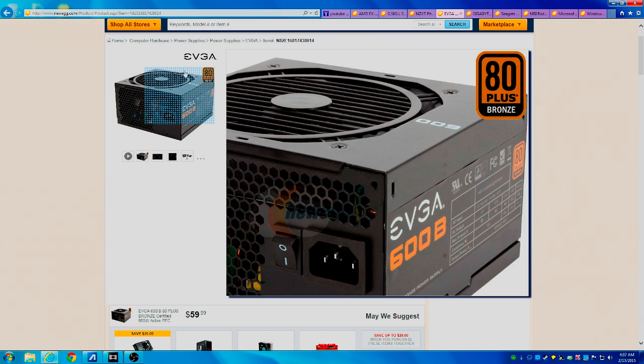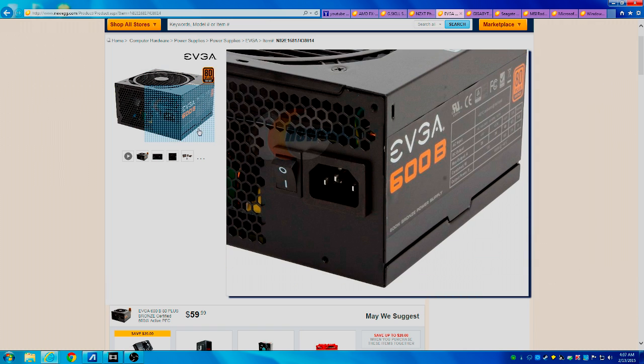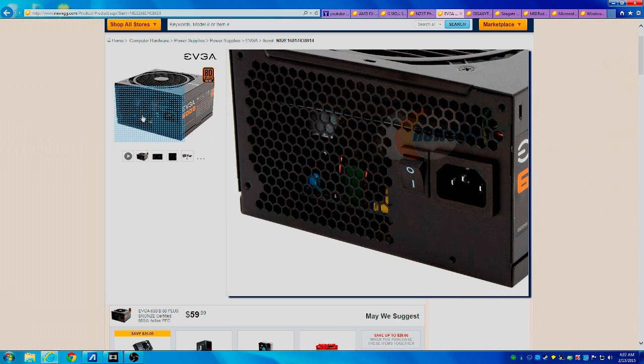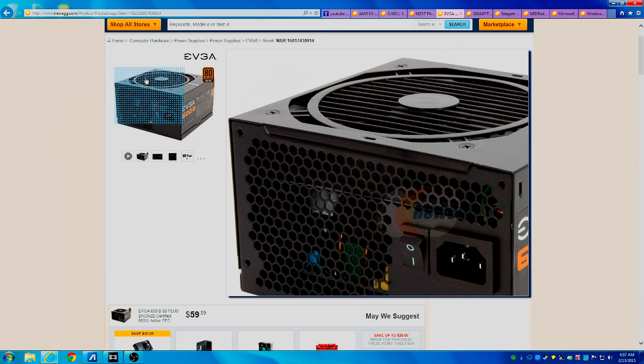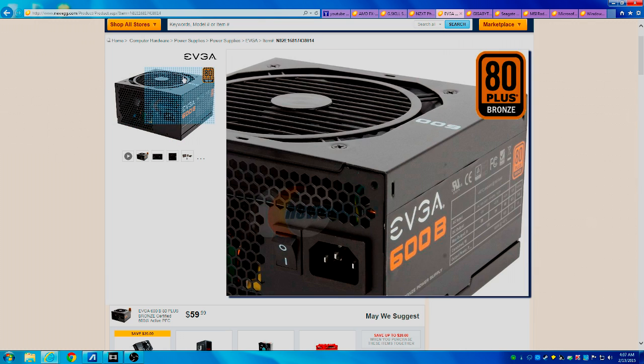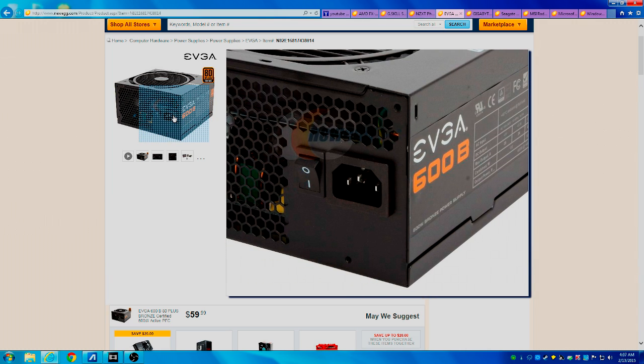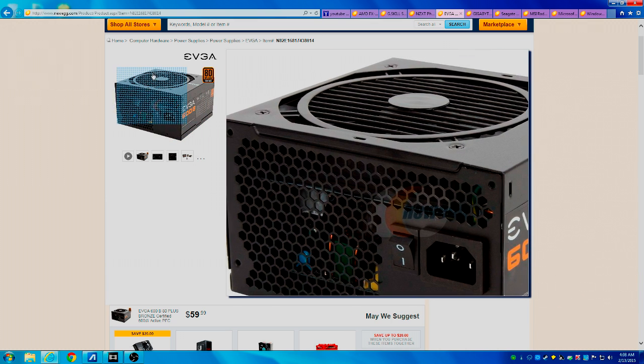Because if it has an overvolt or it has a defect in it and it blows out, then it can take your northbridge of your motherboard and your CPU and your GPU with it. So you never want to get a cheap one because that increases the odds of that happening.